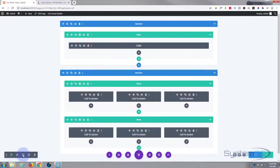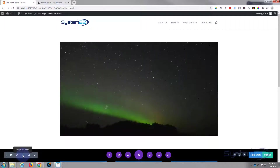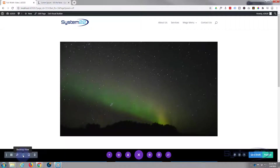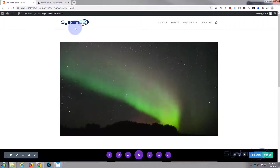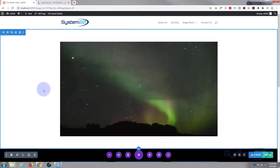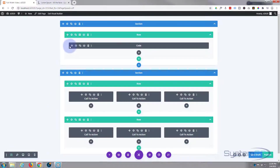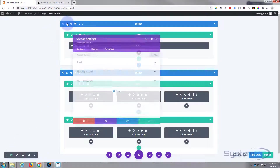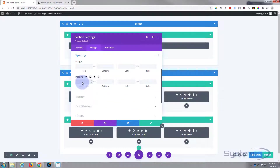If we save this and flip to desktop mode, it should start playing automatically — there we go, fantastic. Now we want this to be full width with no gap top or bottom, and about 500 pixels tall. Let's go back to the backend. I'll go into the section design, then spacing, and make sure there's no padding top or bottom. That's got rid of the spacing on the section.